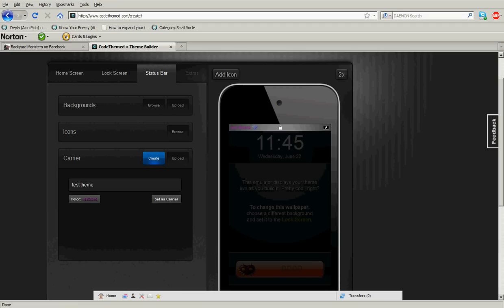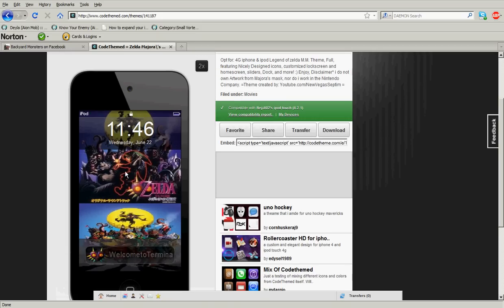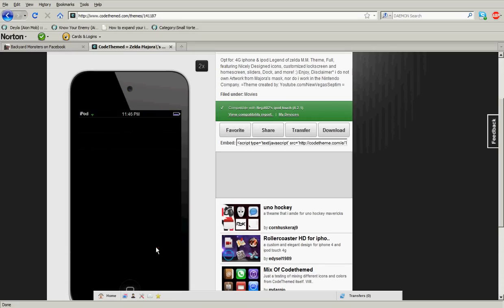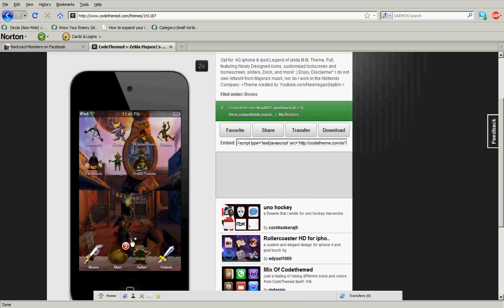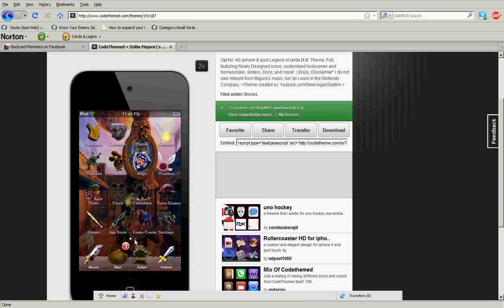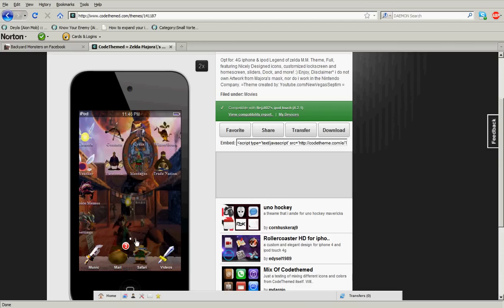Pretty much it's Zelda Majora's Mask as I have said earlier. You guys can download it if you want, if you think it looks pretty cool, or if you're Zelda fans or anything.